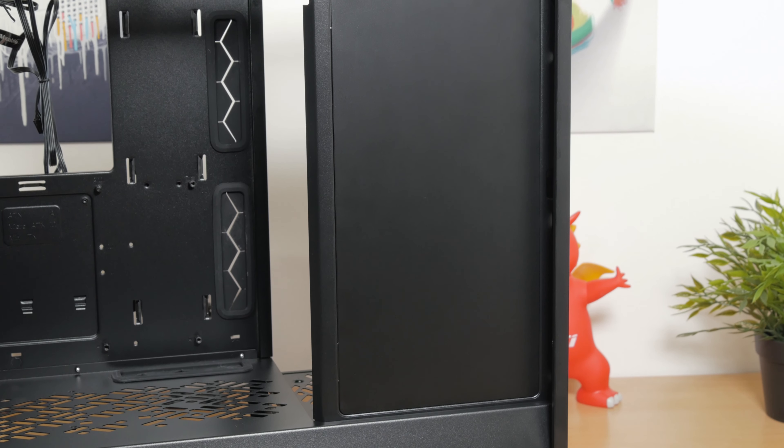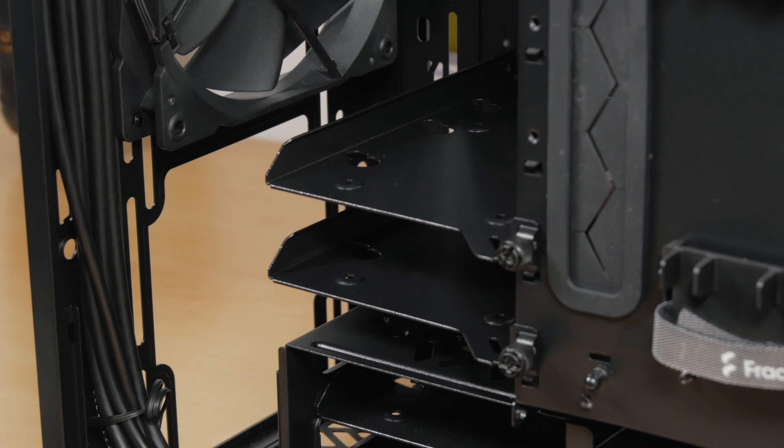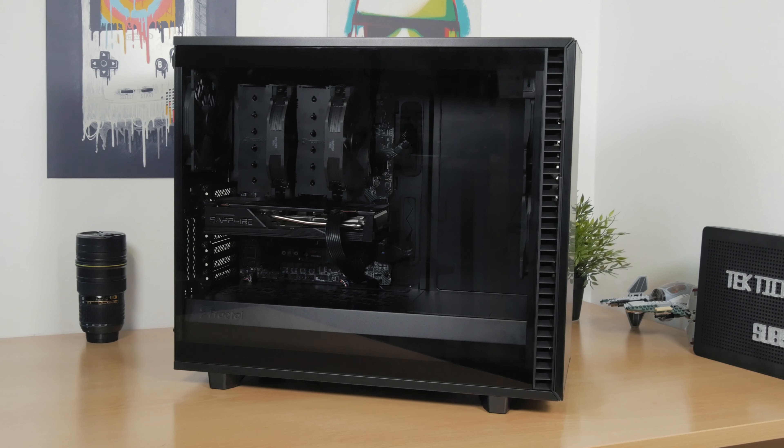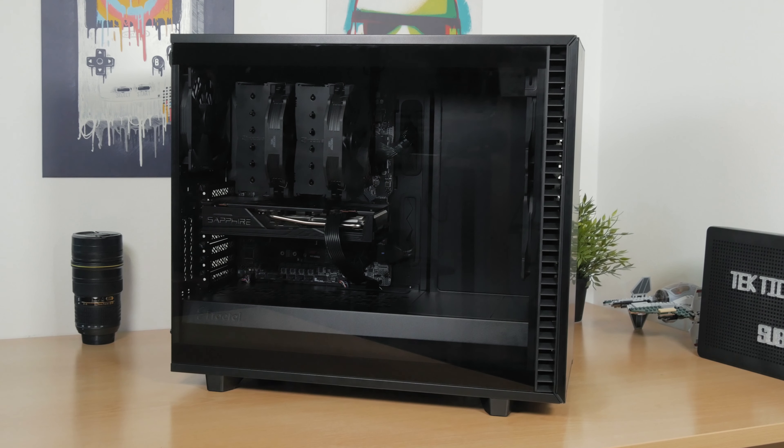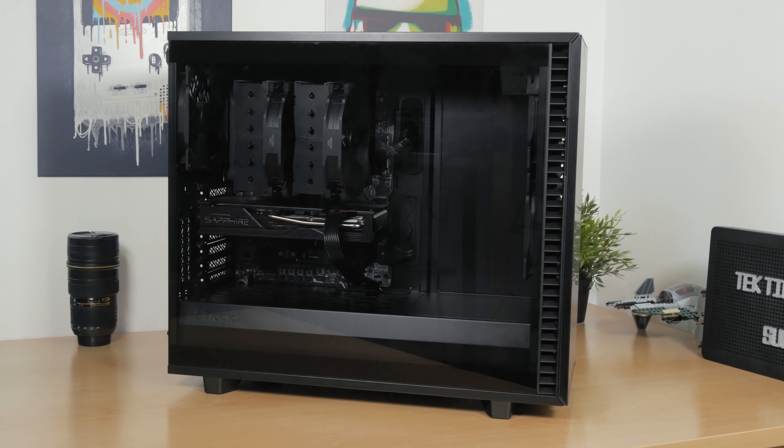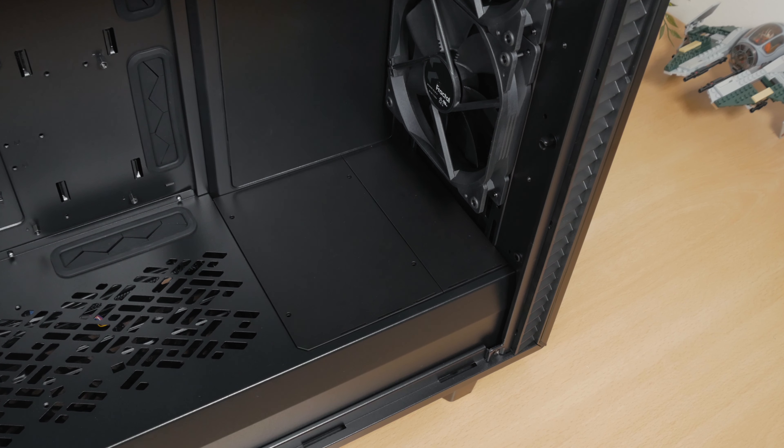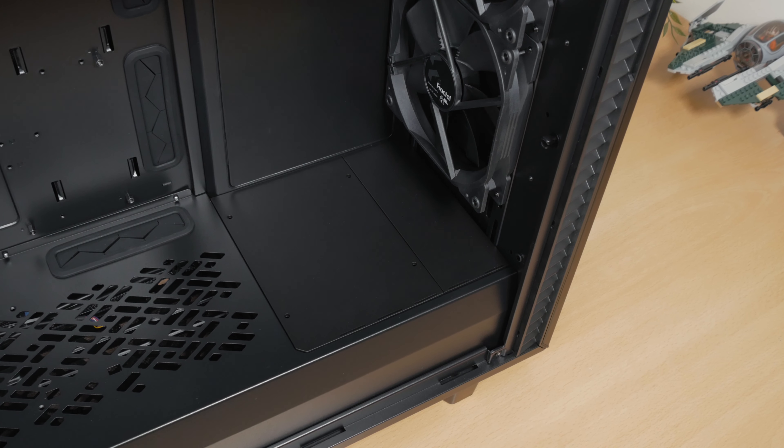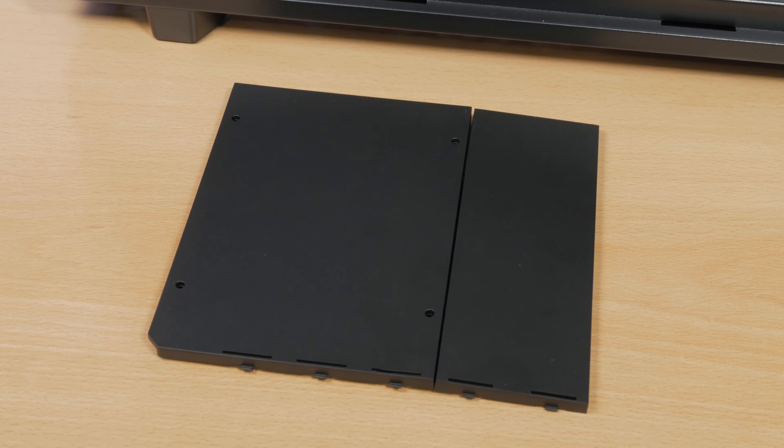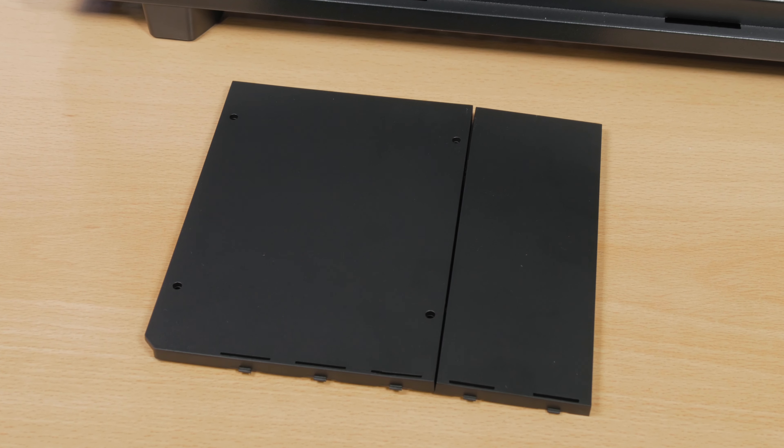Again, you can pull this panel to the front and make a separate drive cage out of it, or you can leave it like it was in my case and cover the bottom part with this two-piece plastic cover for the power supply shroud, and these plastic parts Vector RS actually doesn't have, so the Define 7 looks a bit more completed with them.